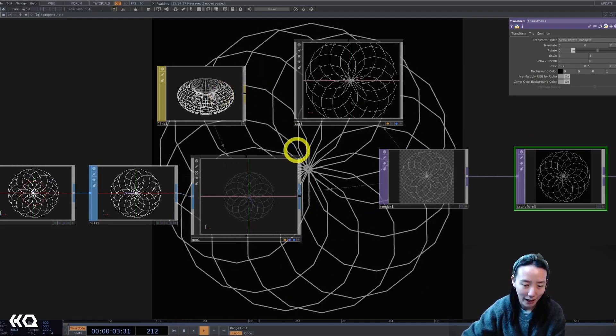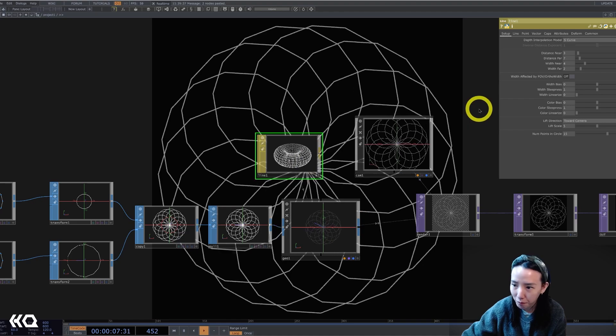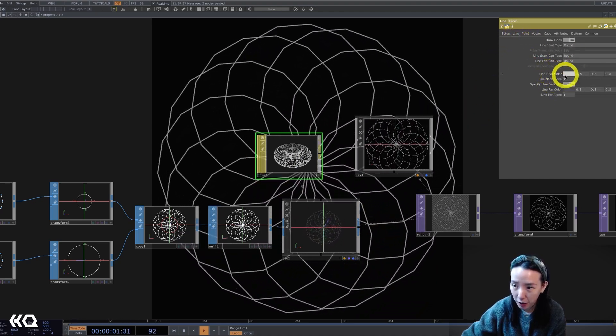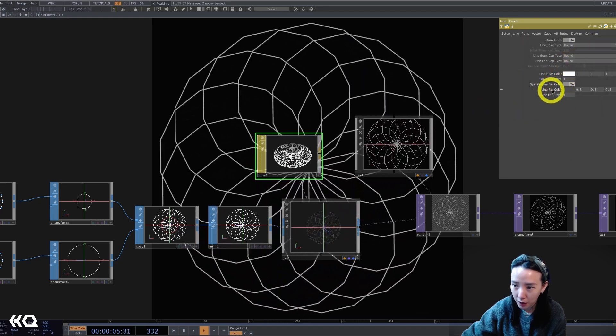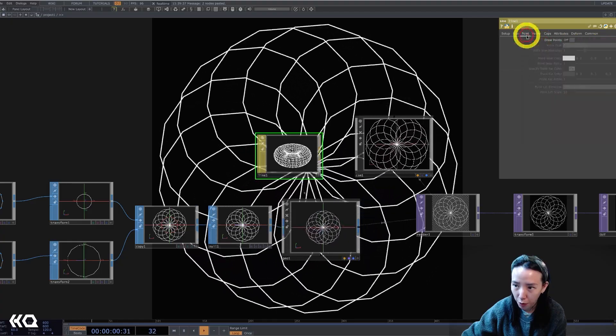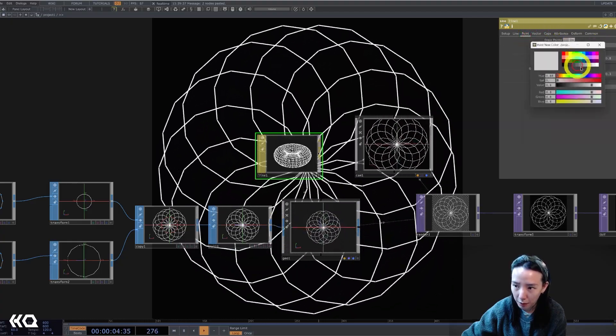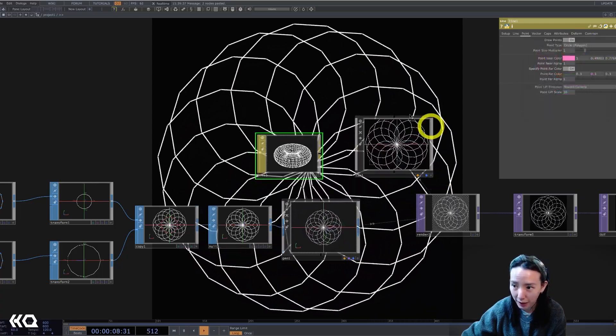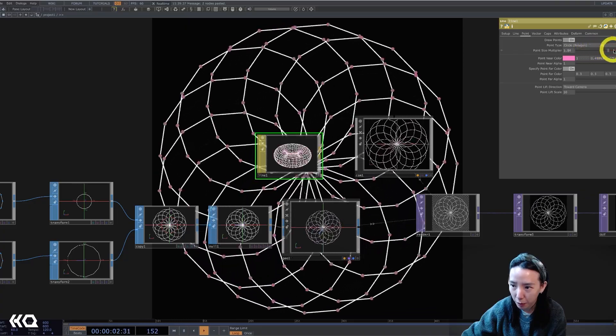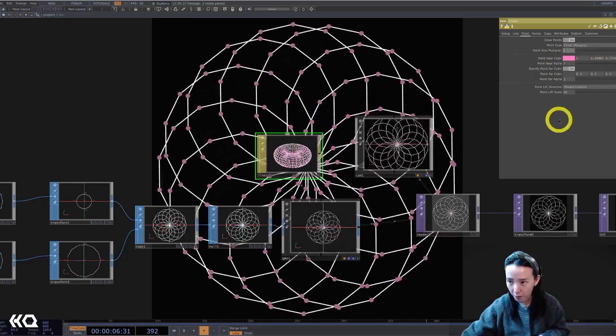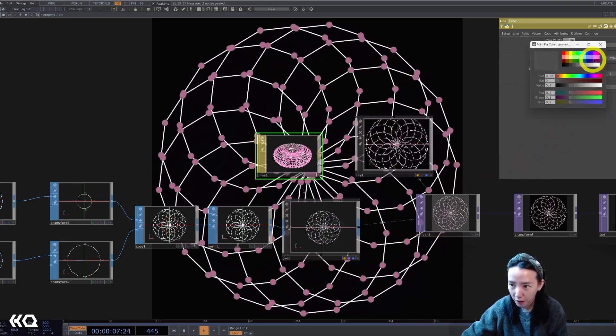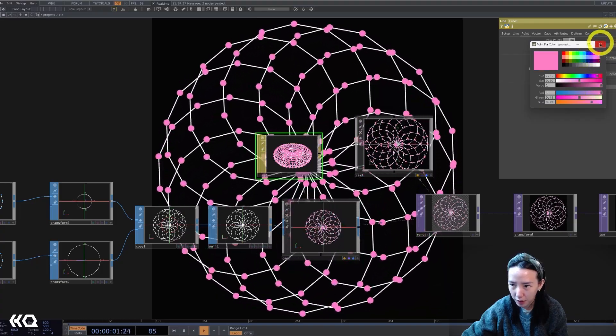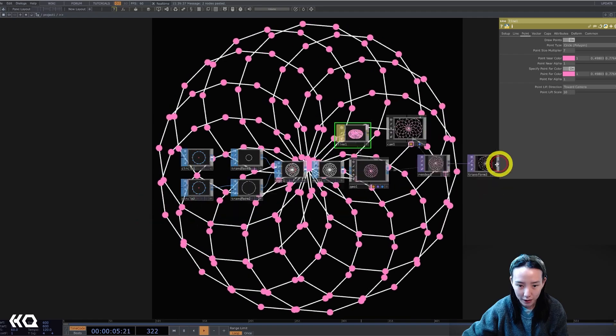Let's mess with the line mat before we get to the audio. So the line page, I have the line near color to be white and also the line far color to be white. The points, I'll turn on draw points and I'll make the color to be like this pink color. We don't see anything happening because the point size multiplier would increase it. Then point far color also, let's do it. Also the same pink color. So we have this happening.